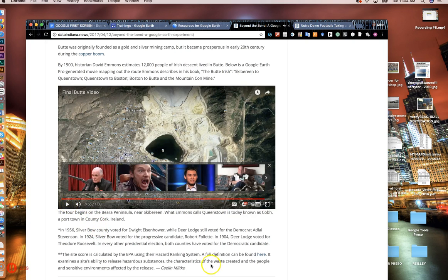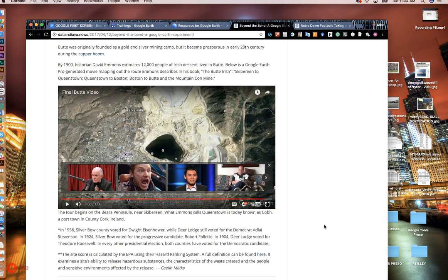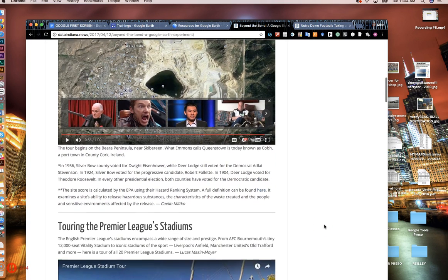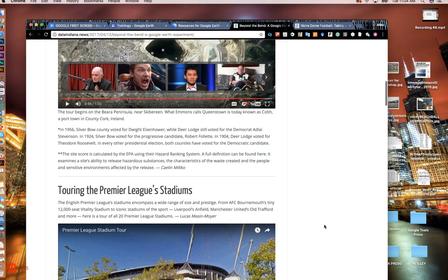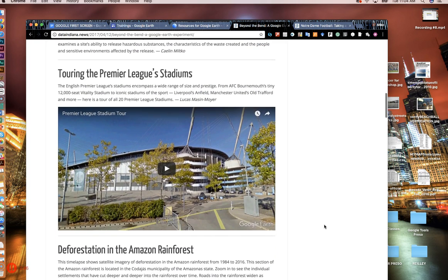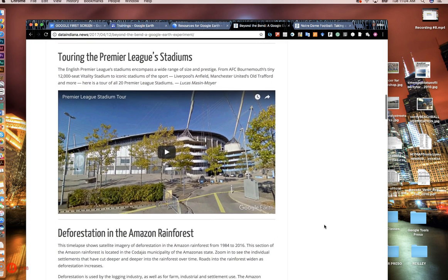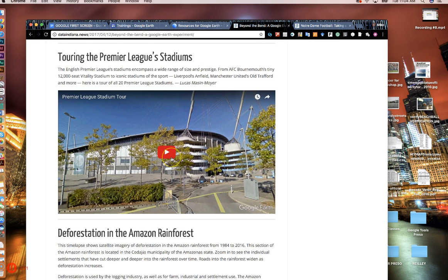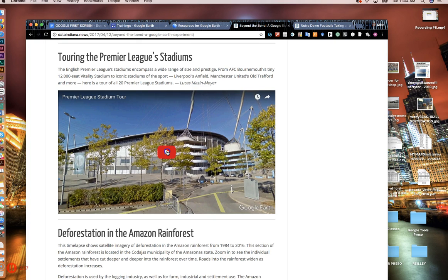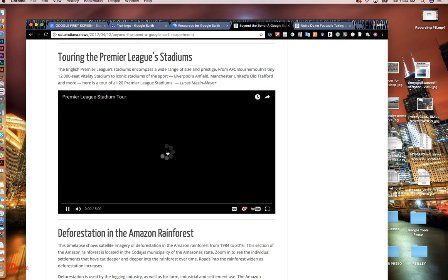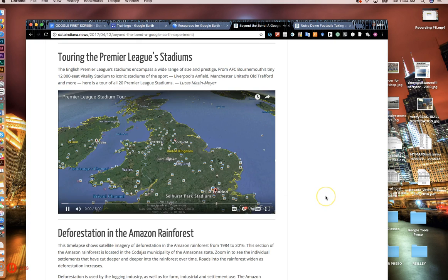So it gives you a good idea of the narration combined with Google Earth tour. It gives you a real good perspective of where the story is taking place. This is a nice one by Lucas Mason-Moyer. He did a tour of all the Premier League stadiums which was nicely done. I'll play that one for a minute here.